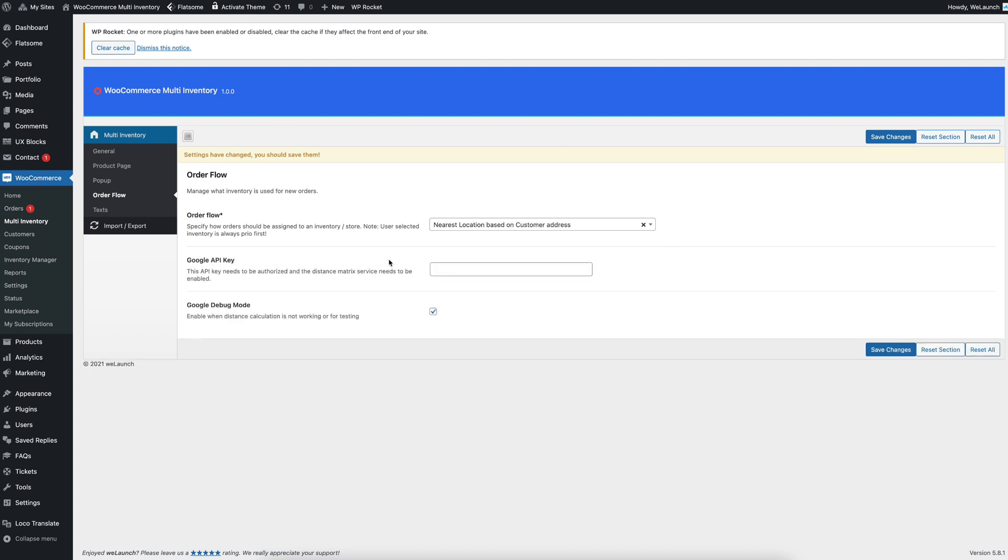Then we click this select field here and we have to enter a Google API key, which is using the distance matrix to calculate the distance from the user to the store.